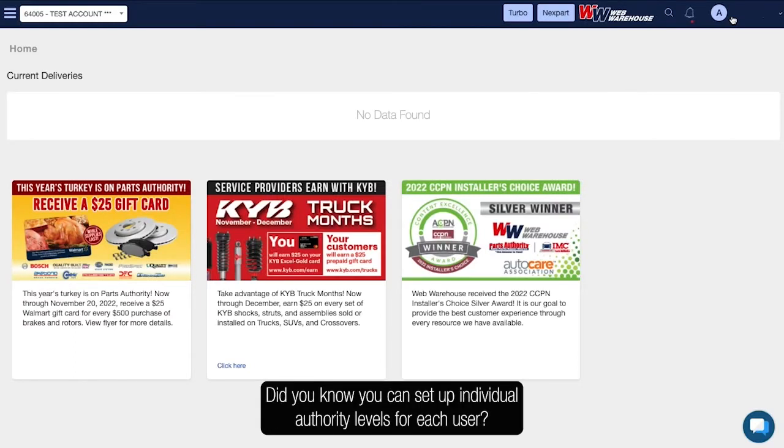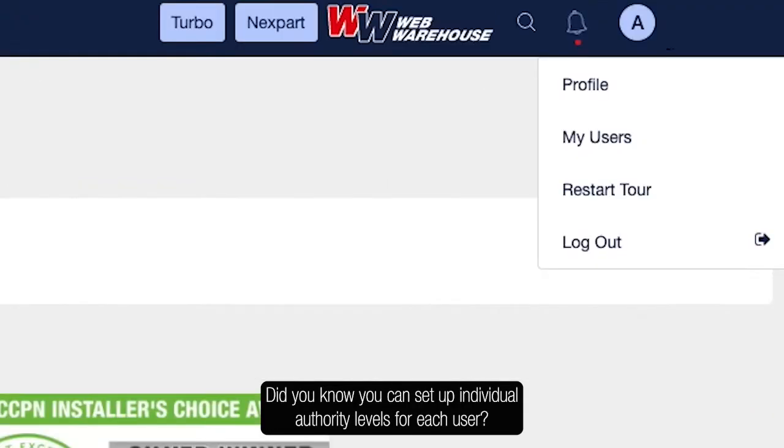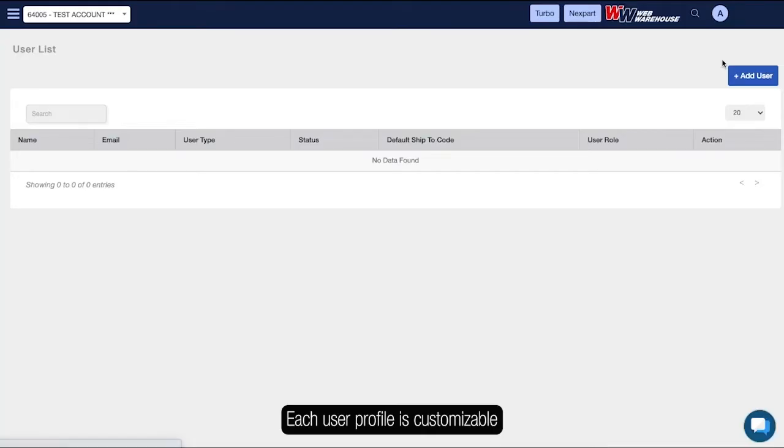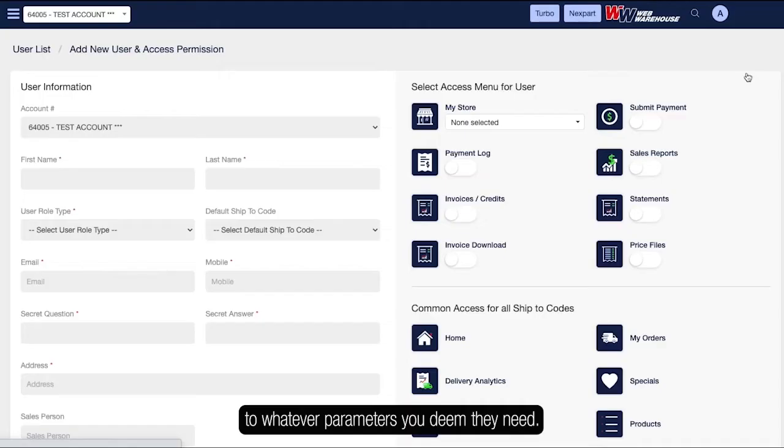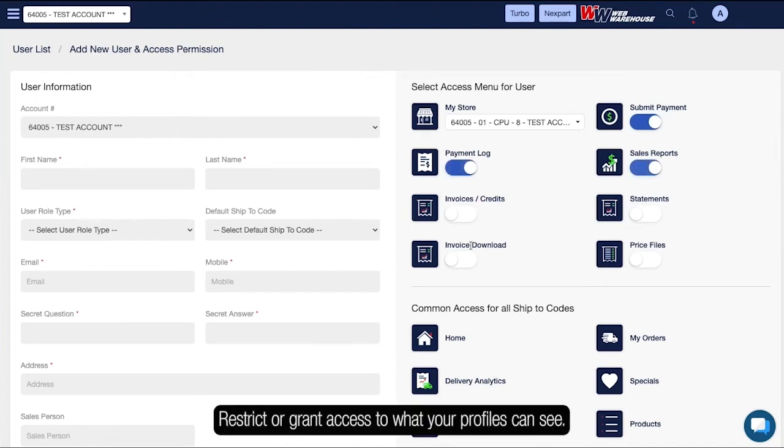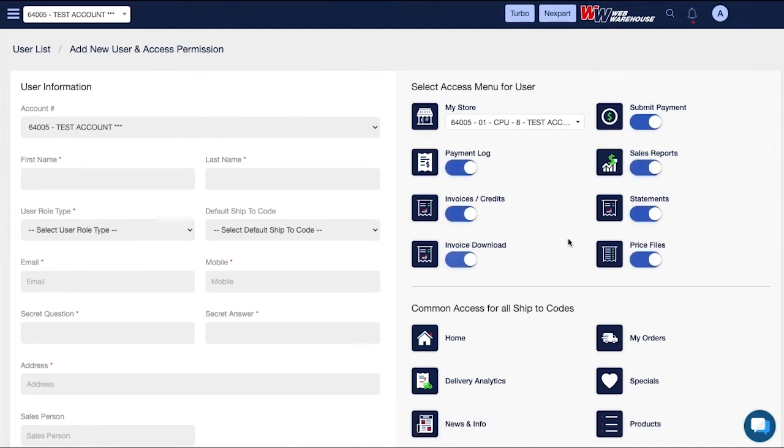Did you know you can set up individual authority levels for each user? Each user profile is customizable to whatever parameters you deem they need. Restrict or grant access to what your profiles can see.